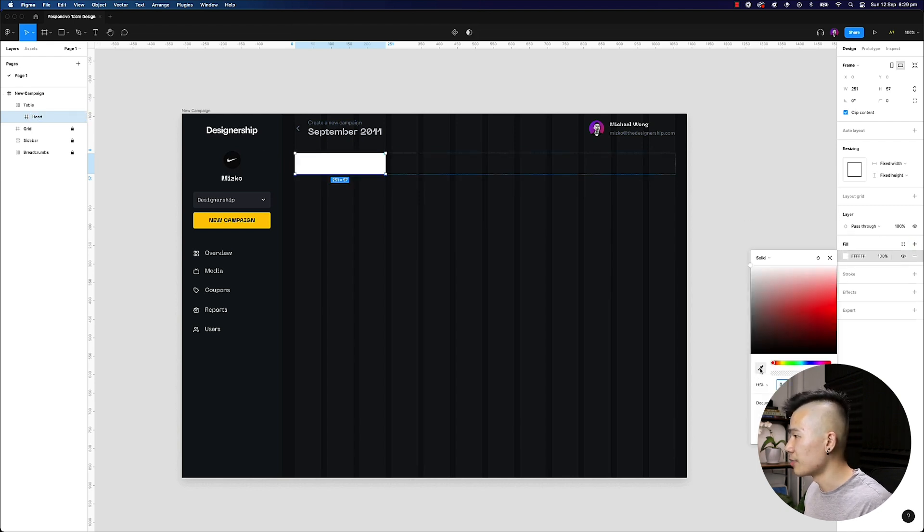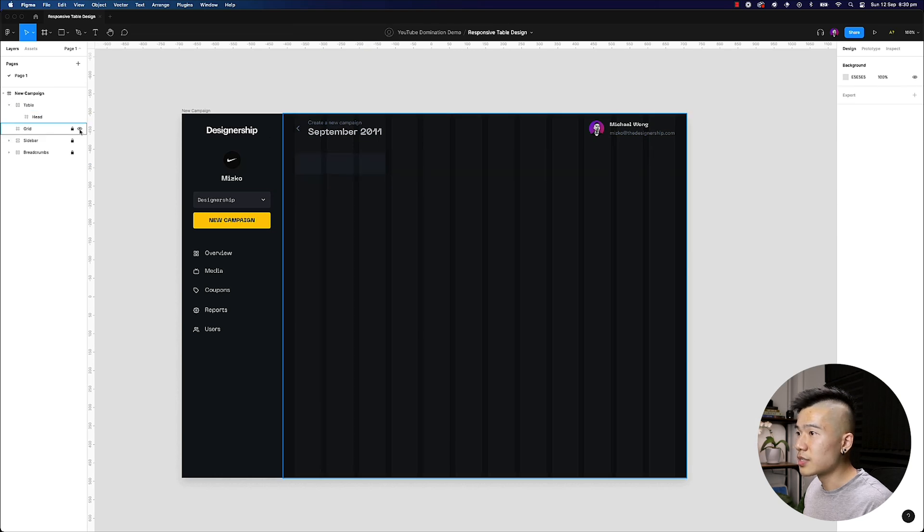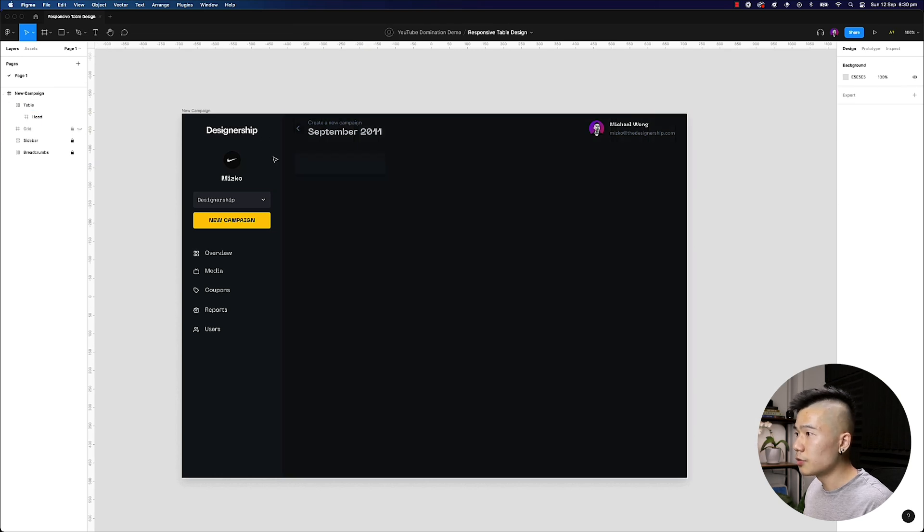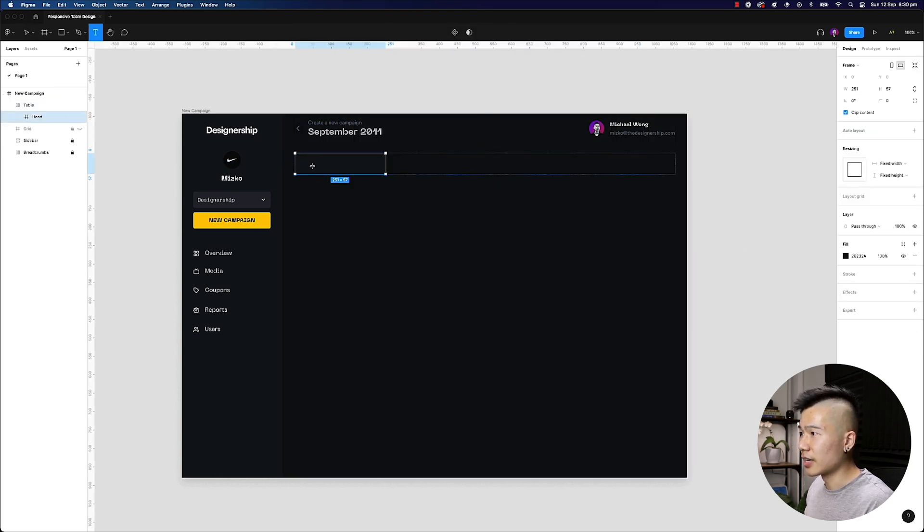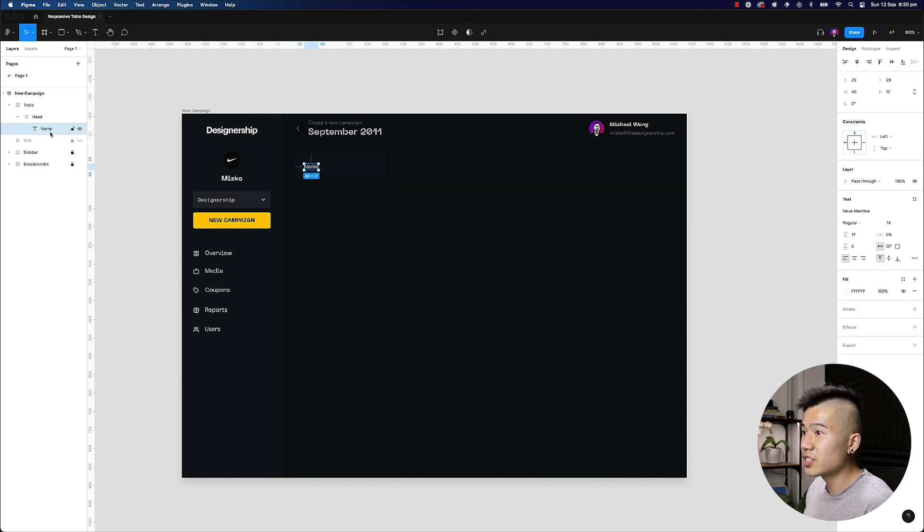I'm going to turn this grid off as well. We've got our very first head and I hit T on my keyboard and I type in, for example, name. So this is going to be the name column.